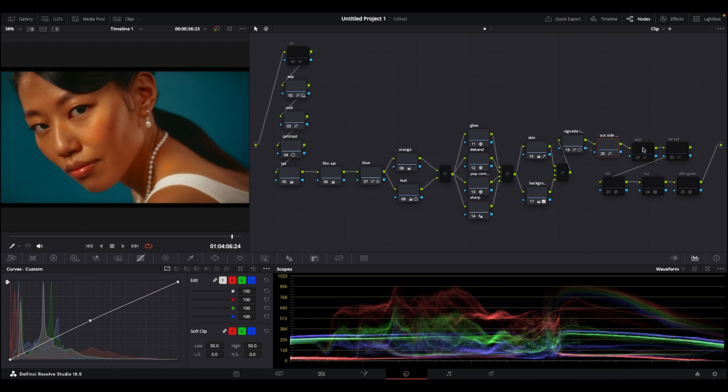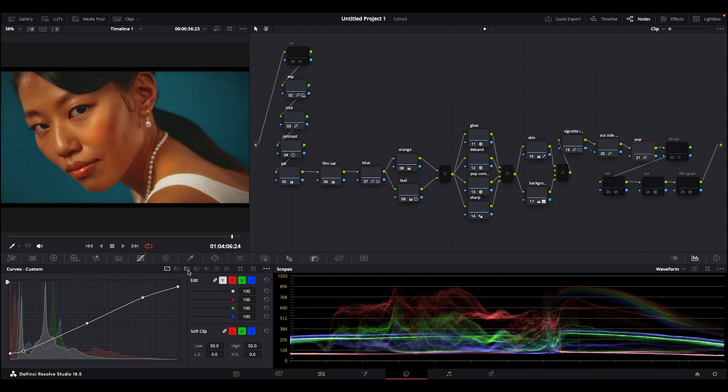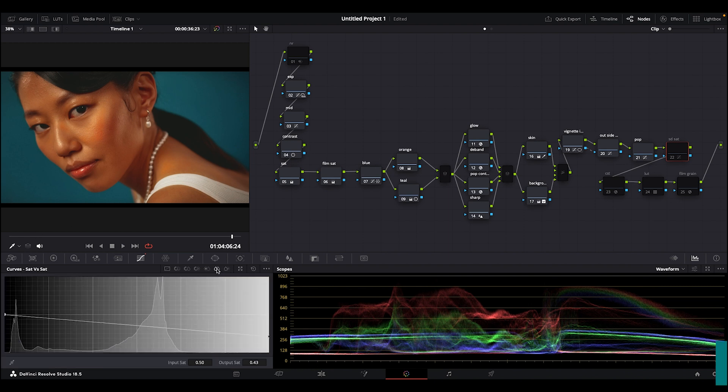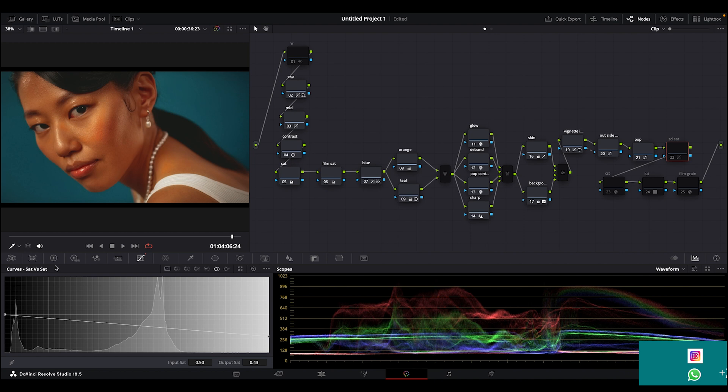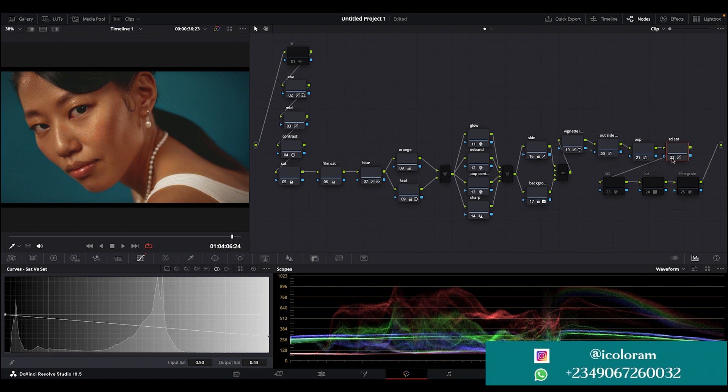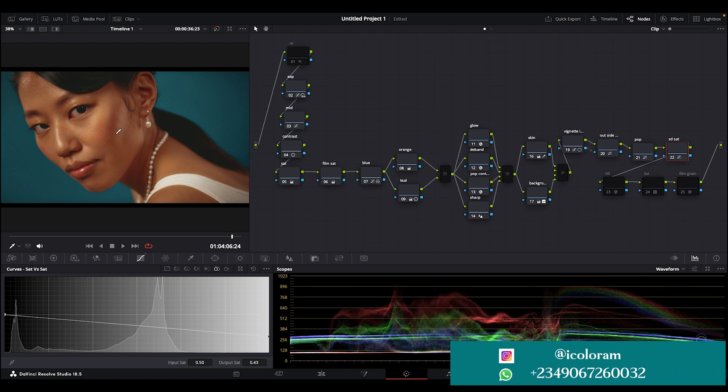And then here I popped the image - you can see I kind of popped it. Then brought my shadows up a little, trying to give you that film-like kind of vibe. And then here I settled down the saturation. That's why I wrote SD SAT - settle down the saturation. In my curves, I came to saturation versus saturation and then I brought it down a little. And this is what we have.